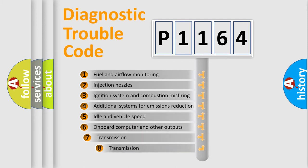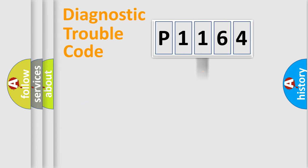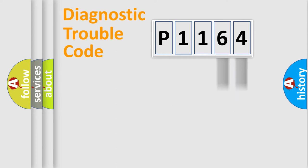The third character specifies a subset of errors. The distribution shown is valid only for the standardized DTC code. Only the last two characters define the specific fault of the group.